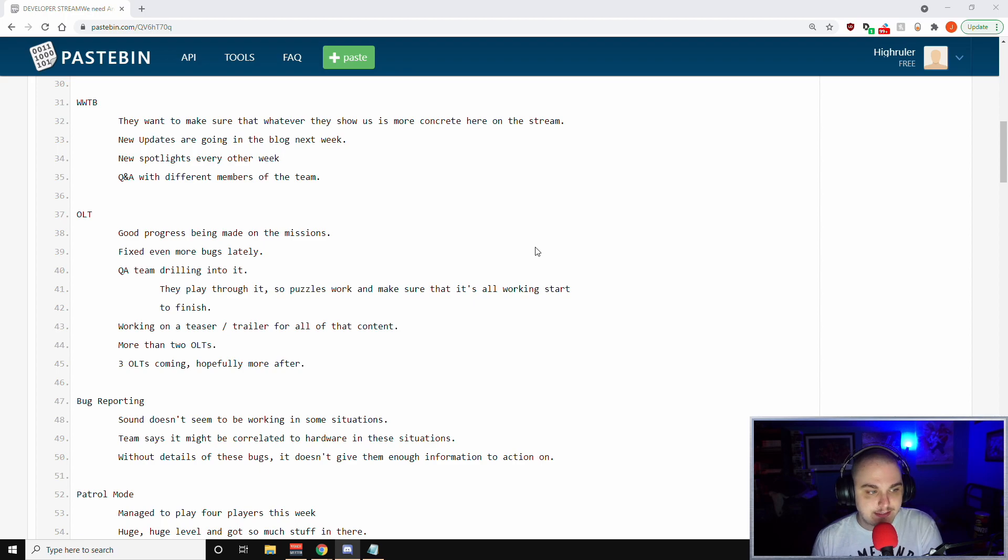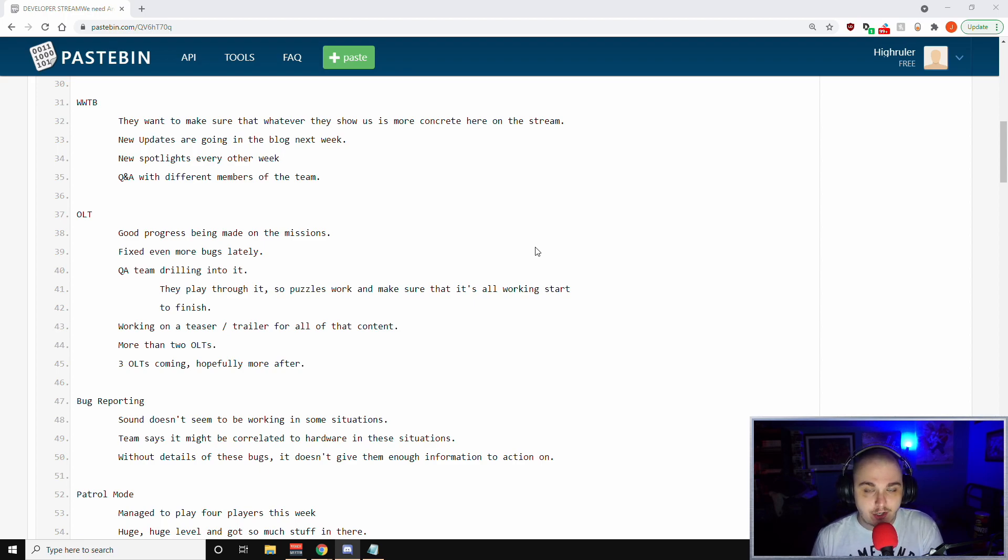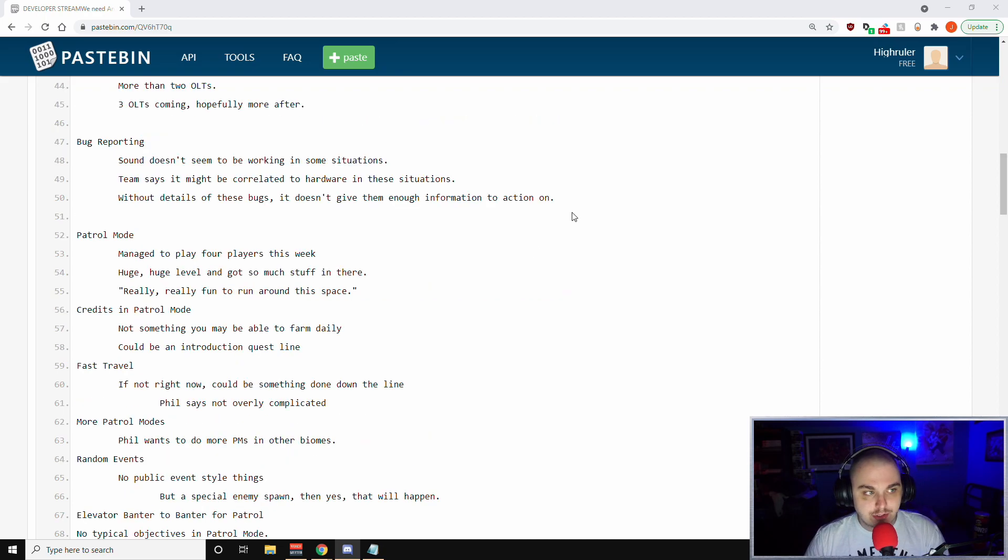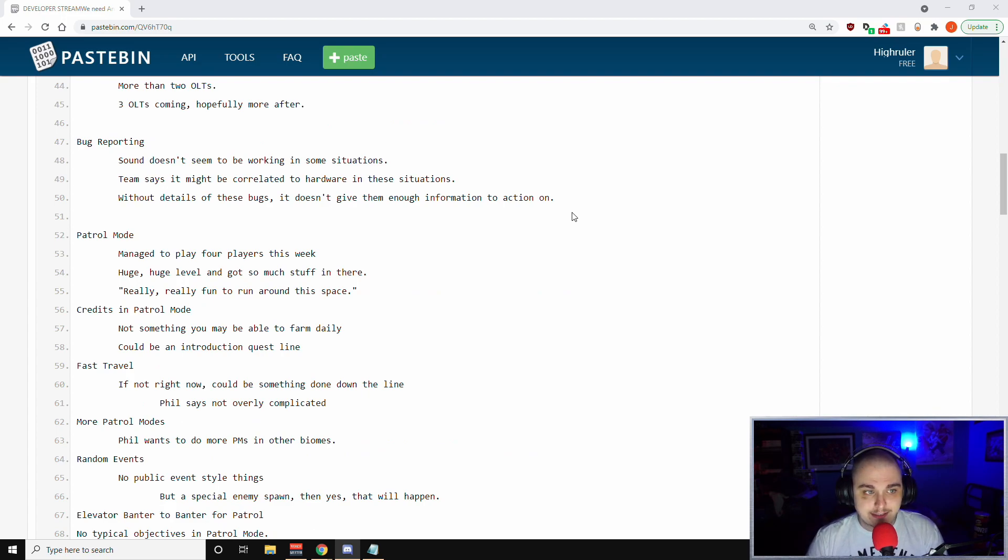They're going to try to work on that. They do have more than two OLTs. Obviously that was a big question people asked - we've only really heard about two. There are more than two. There is three coming and hopefully more in the future as well. When it comes to bug reporting, one of the more interesting cases going on is that sound doesn't seem to be working in some situations.